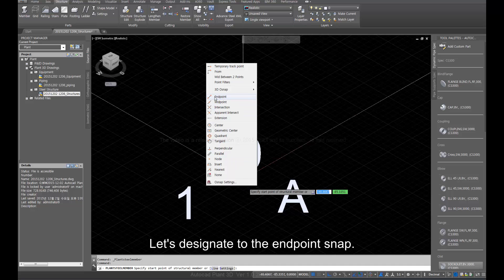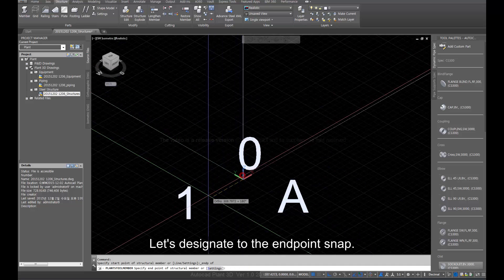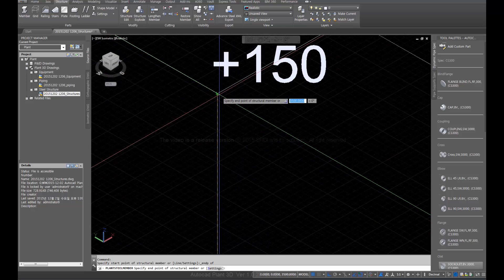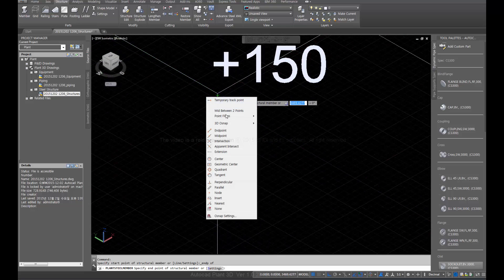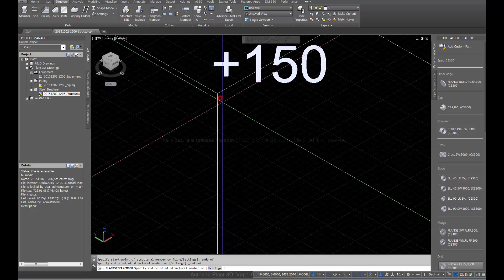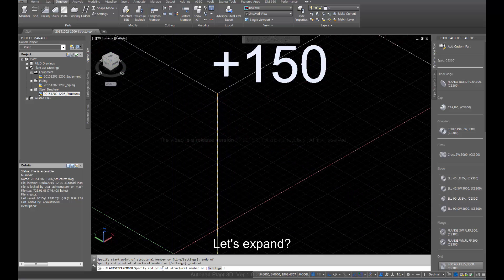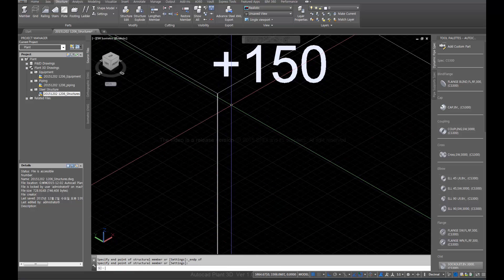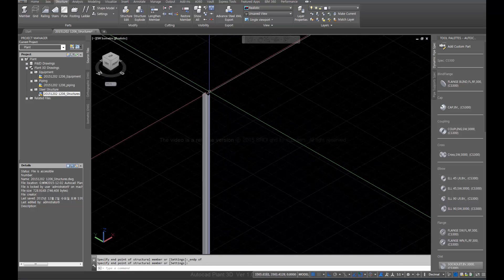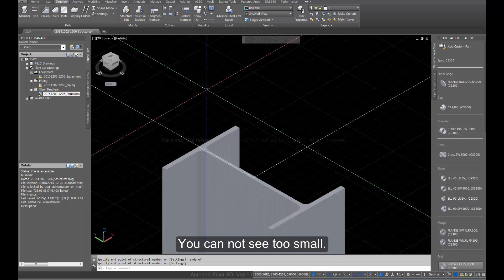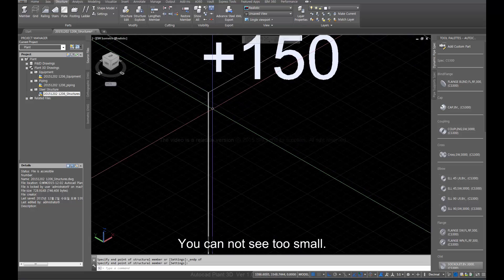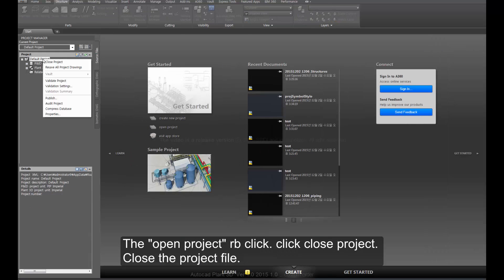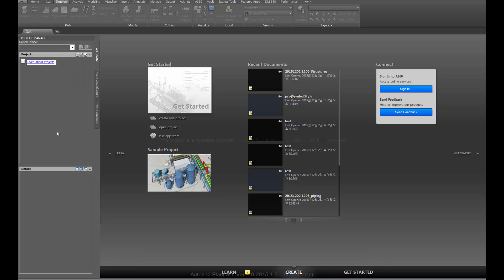Let's designate the endpoint snap. Let's expand. You cannot see, it's too small. Close the currently open file. Right-click the open project and click close project.